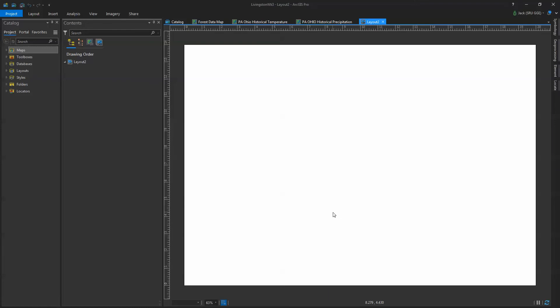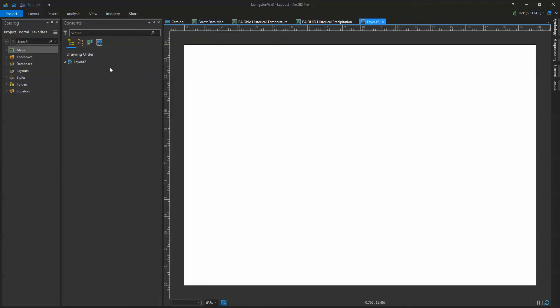You'll notice that I have my basic layout here — layout, precipitation, temperature, forest, data. My layout, though, you'll notice underneath it has nothing in it. So what I need to do is add information to that.